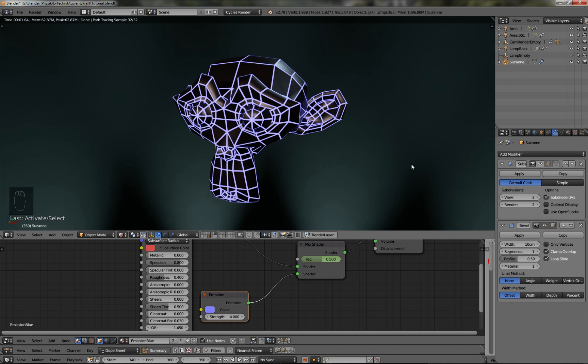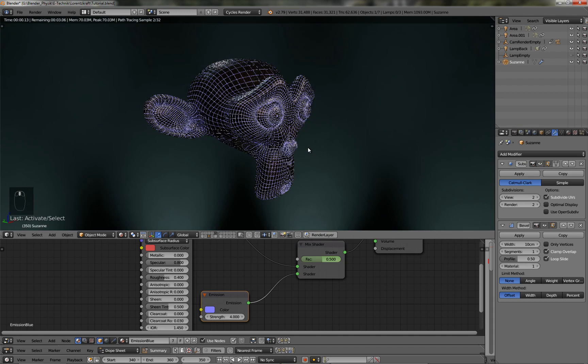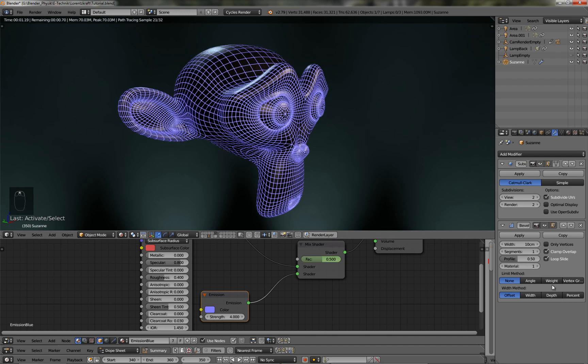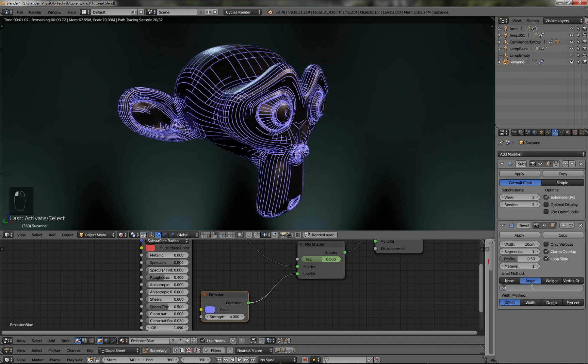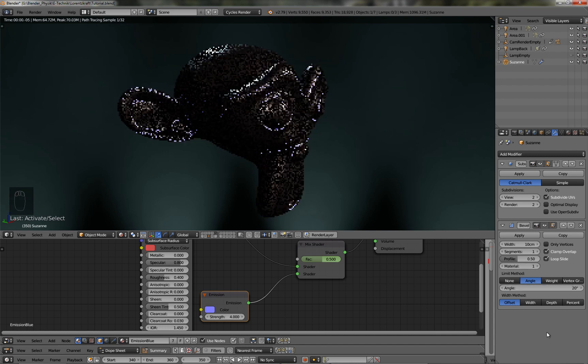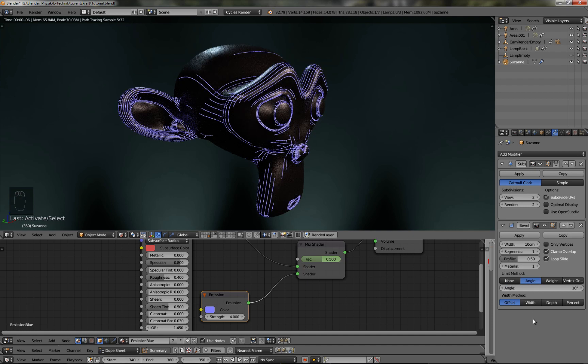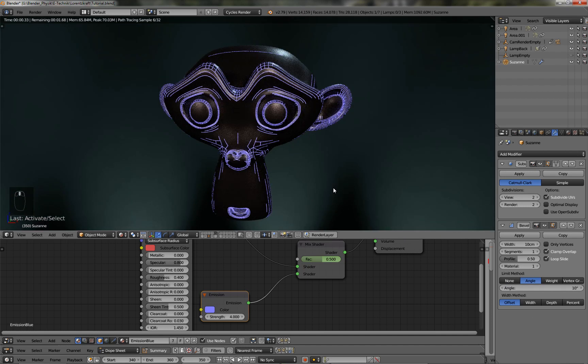You can even turn on the subsurface modifier. Now, I think it really looks cool. You can also change the angle if you say there are too many. So let's turn it to 20 or to 10, whichever one you prefer or what you want to do.